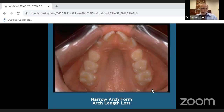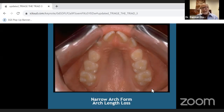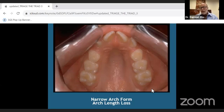Narrow arch form and loss of arch length are all problems we can start to see in very young children. We see many adults with these issues because these kids were missed growing up, so now we have to treat them as adults — and we can.